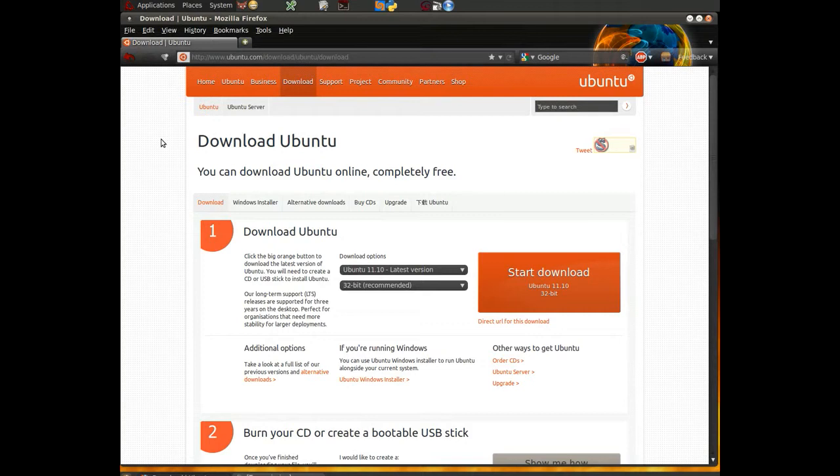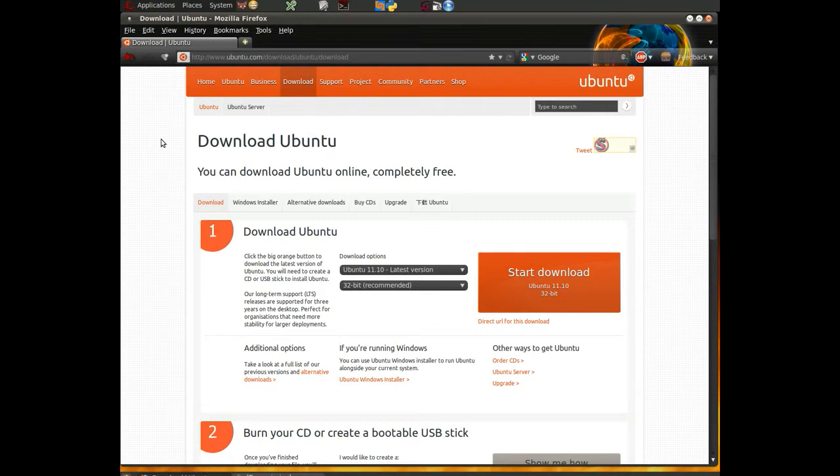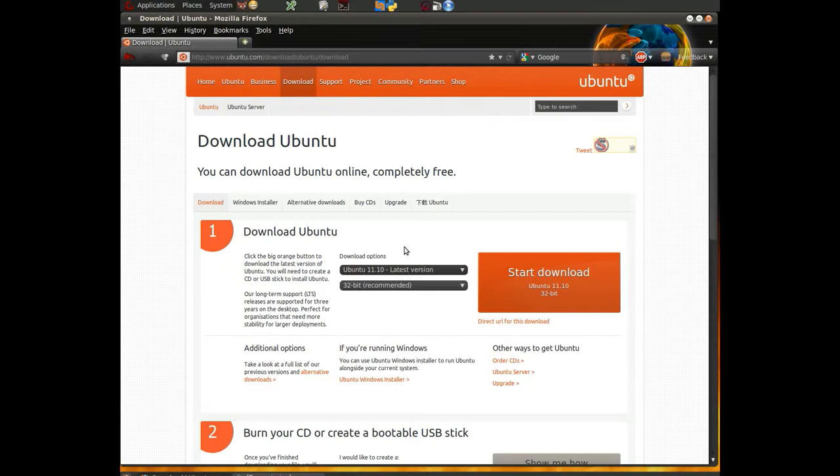Today we're going to talk about the second part of our two-part series on how to download the latest version of Ubuntu and create a USB bootable device that you can install or even use it from. The version of Ubuntu that we're downloading is Ubuntu 11.10 Oneiric, which is the latest version as you can see clearly on our download page.